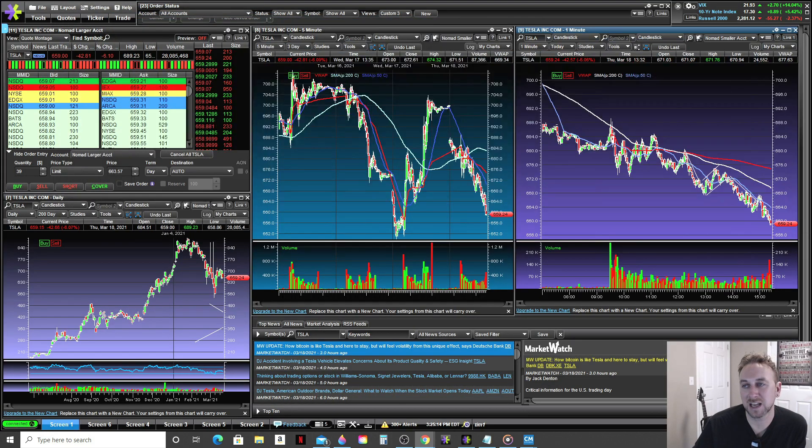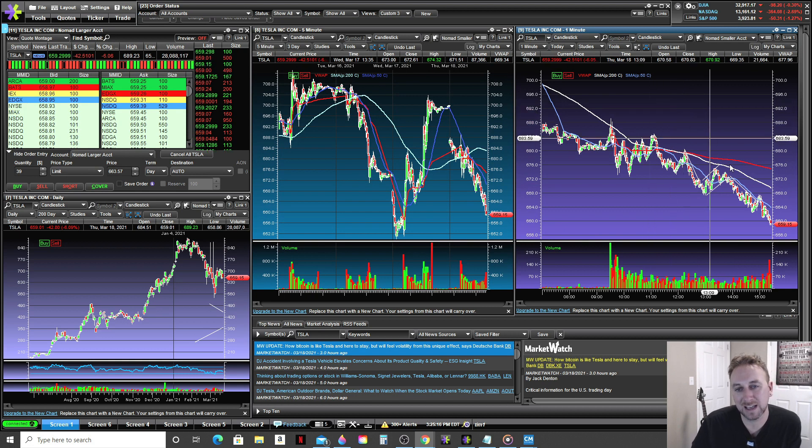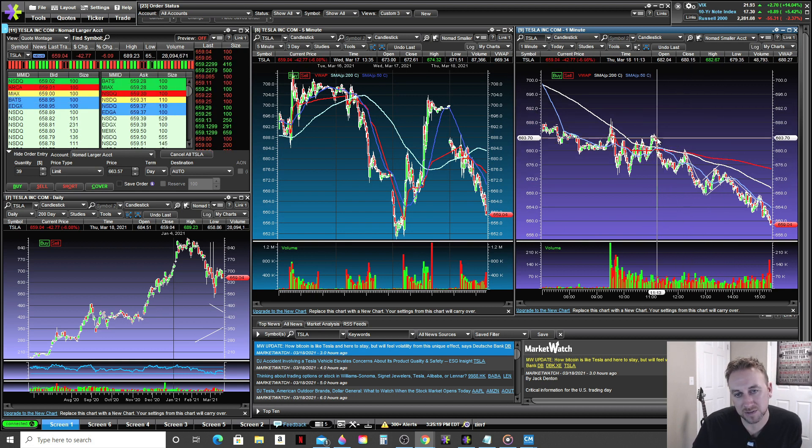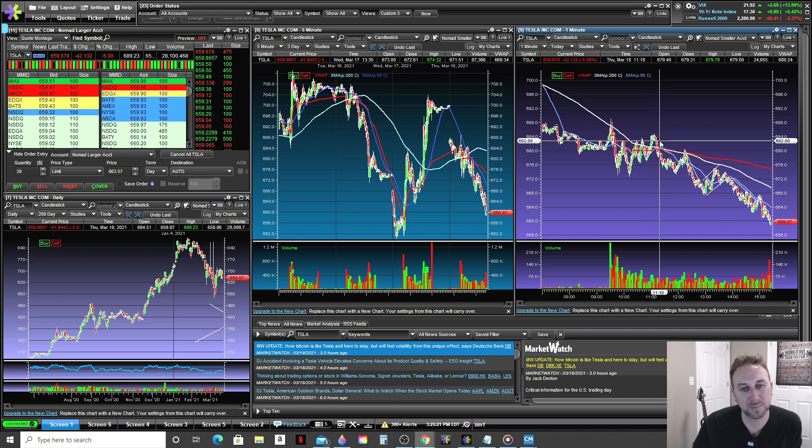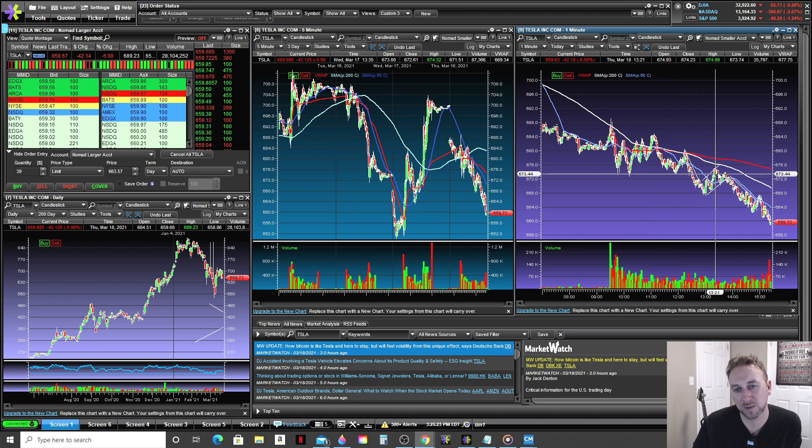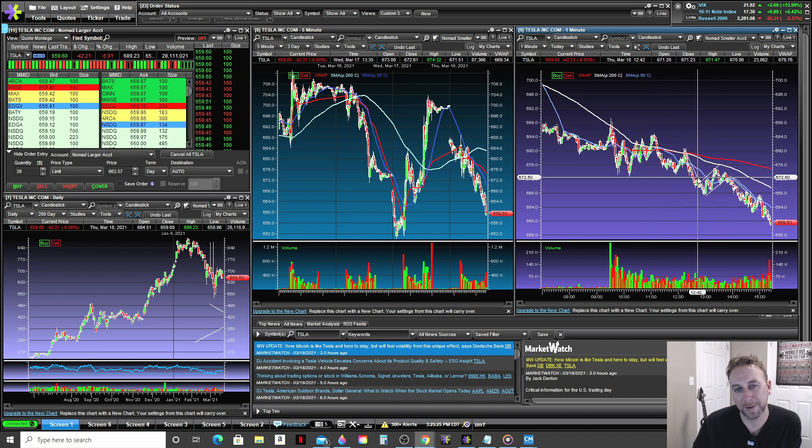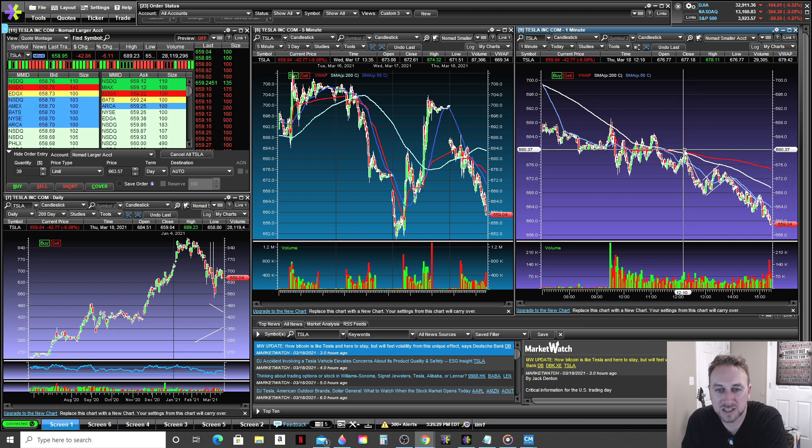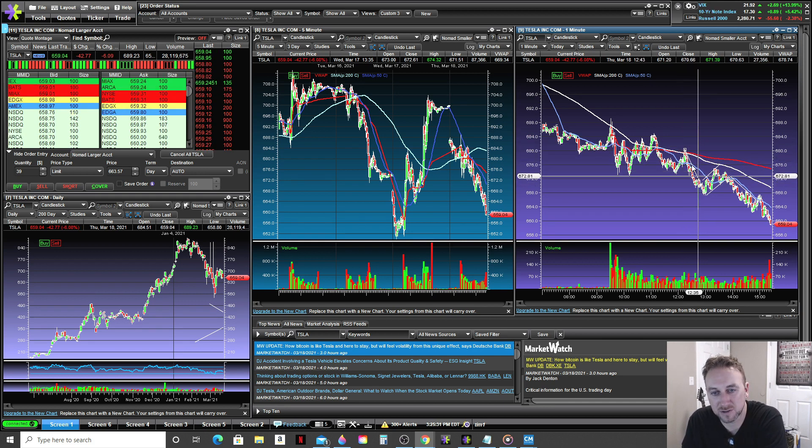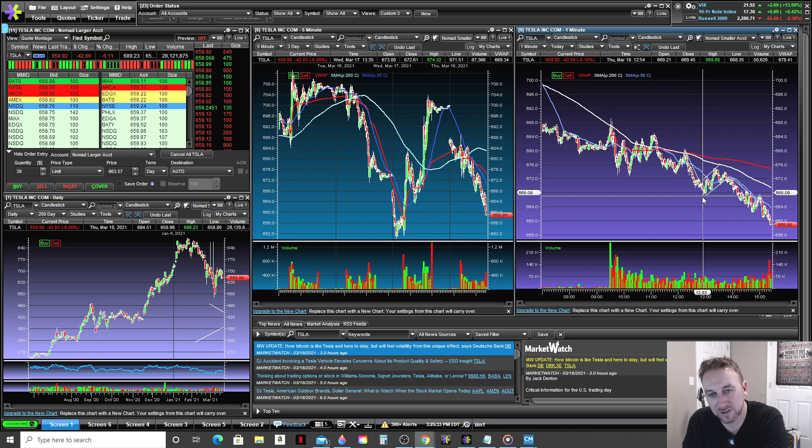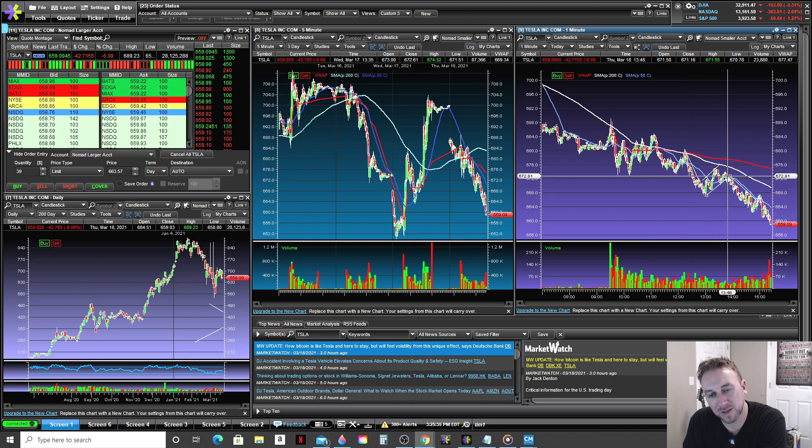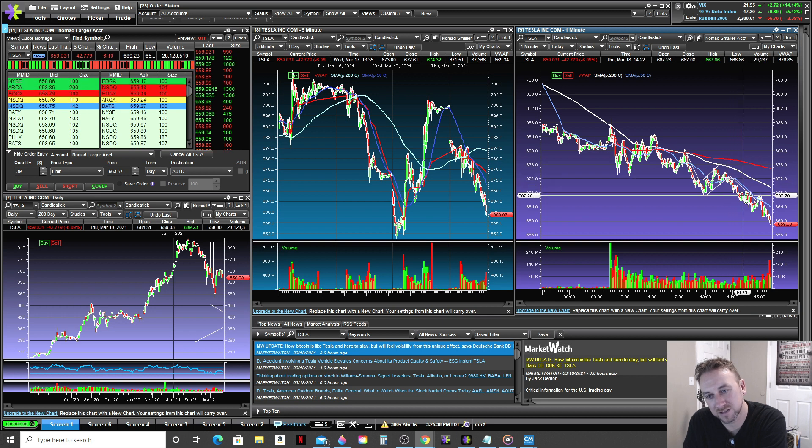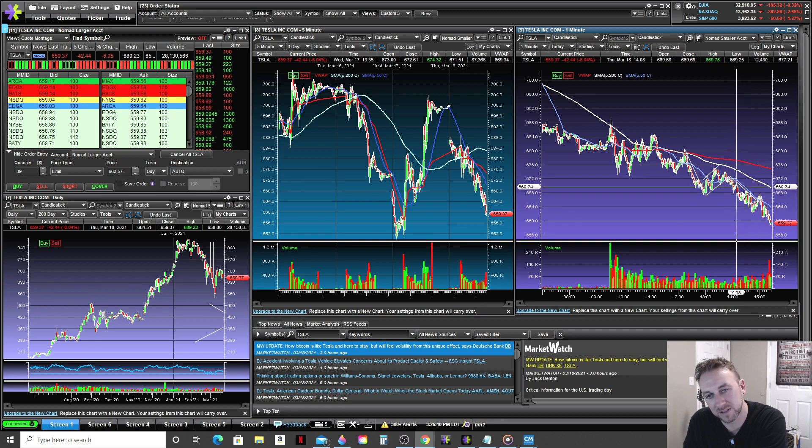An example of that in real life today would be, I mean, you can see it several different times on this, but the most pronounced time would be this one here. This is the one minute chart of Tesla. So as you can see, it's selling off. This is your pull. Then it consolidates upwards, which would be your flag. And then as it breaks below that, as you can see, we've got another leg down.